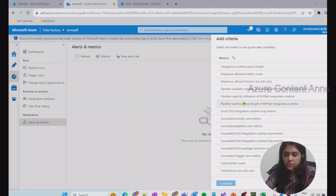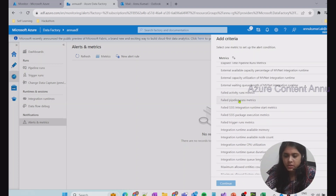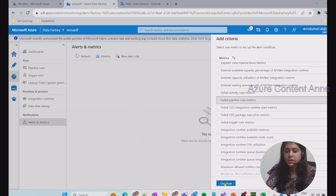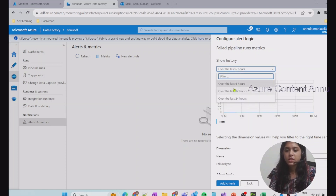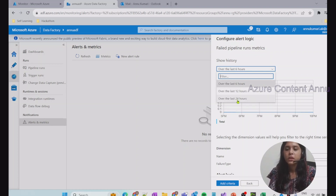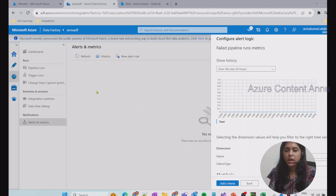Here we will search for failed pipeline runs. We will go with the Failed Pipeline Runs metric. If I click on Continue, it is trying to fetch historical runs for the last 6, 12, or 24 hours. I'm going to go with last 24 hours. I don't have any pipeline runs executed in the last 24 hours, so we will run one after the creation of this alert rule.